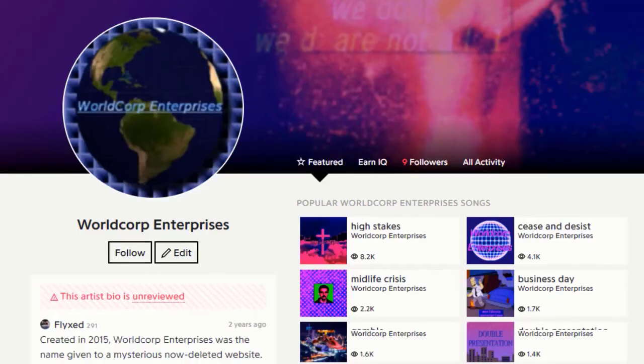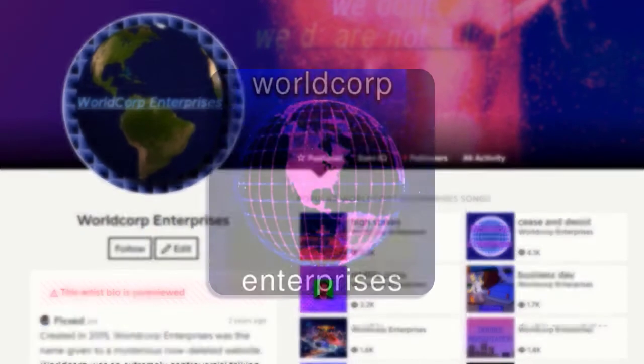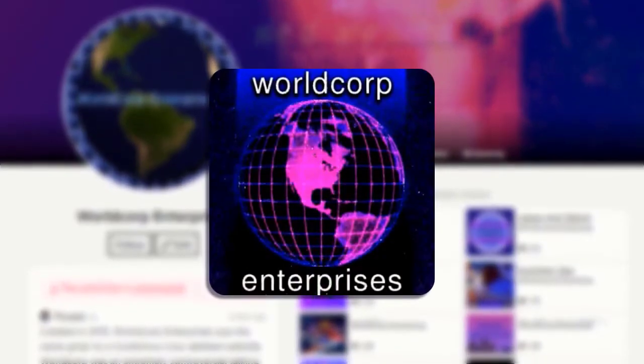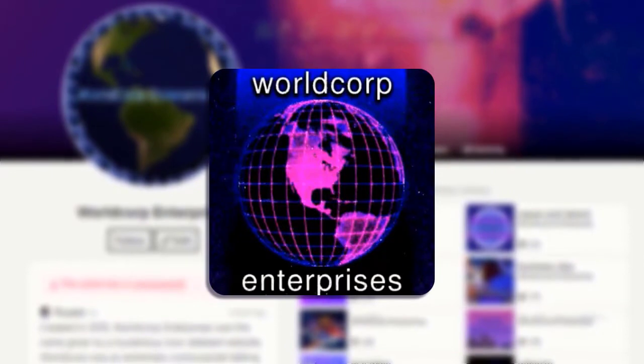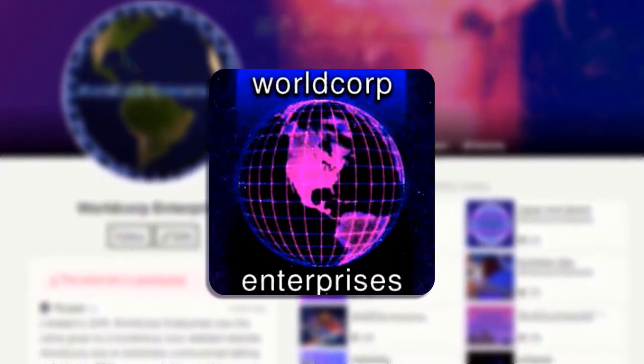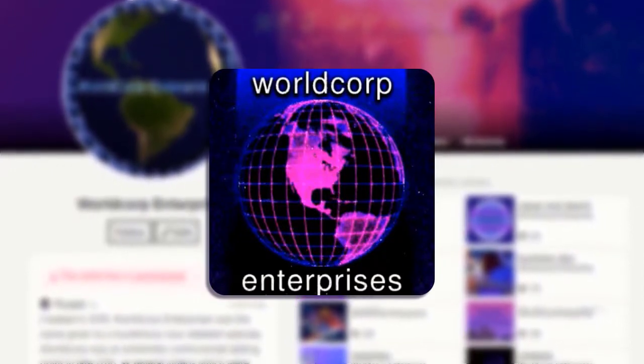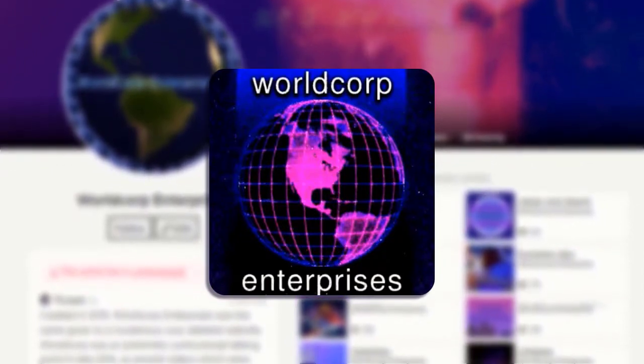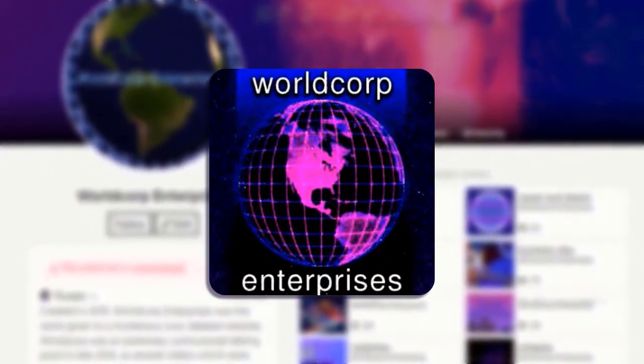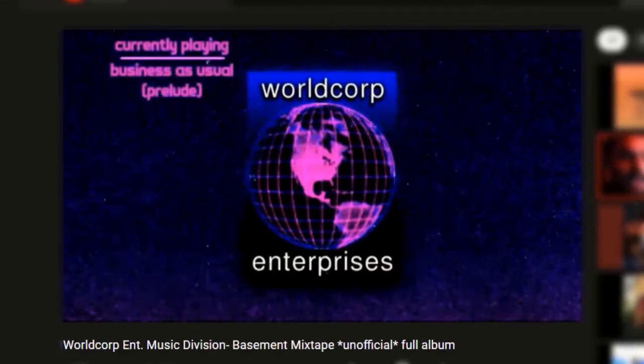Okay, so contrary to what you find online, there is no official Worldcorp album or mixtape, and the ones you can find online are more like compilations of music made available through their website or SoundCloud. The one that's most complete is the basement mixtape, so it's the one I'll be looking at today. Now allow me to channel my inner Anthony Fantano as I deliver a deadpan, uninteresting review of this album.